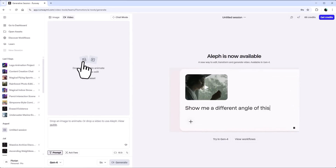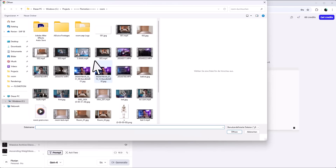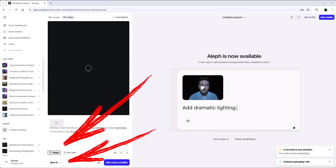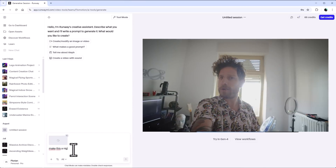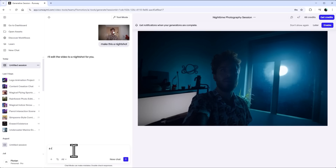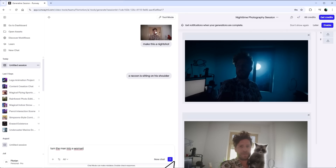What makes Aleph so unique is that you can simply chat with it to make changes. When you upload a video, it automatically sets everything to those settings so it's all pure creative freedom. For example, I'll type: make this a night shot. Runway's Aleph will then generate a new version of the video based on your text prompt. Or: a raccoon is sitting on his shoulder. And wow, that works really well. So let's try to turn the man into a woman. It even took my piercings and placed them on the girl's face somehow. While Runway is a paid tool, the creative possibilities are absolutely worth every single penny.